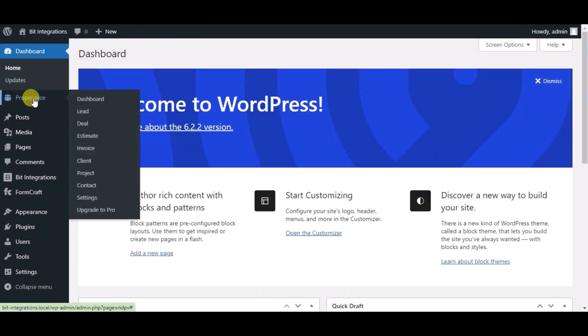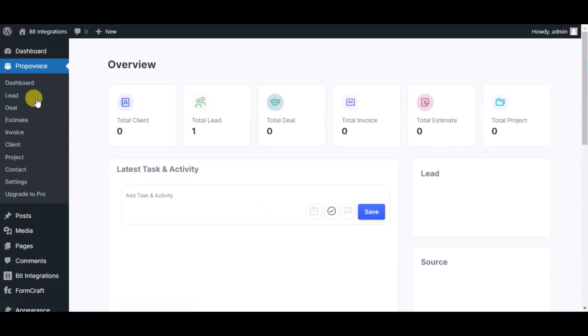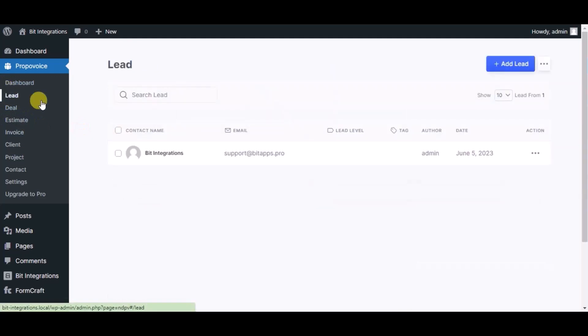Now go to Proposy CRM dashboard. Click on lead module. You can see the record created in lead module.